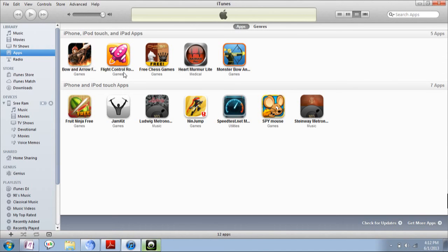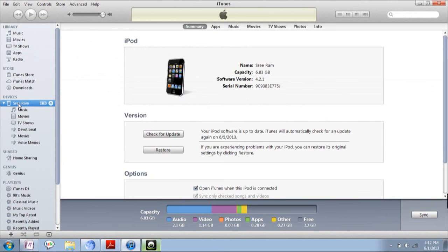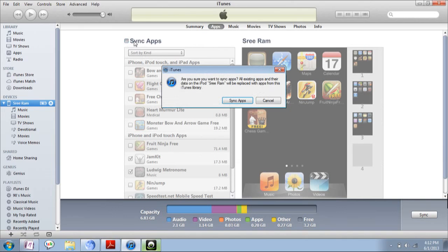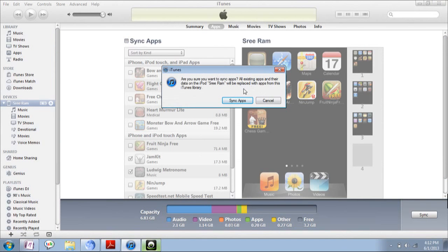Again, if you want to sync these apps to other devices, choose the device, then go to Apps menu, then click on Sync Apps. By syncing, it will replace all the files which are presently existing.